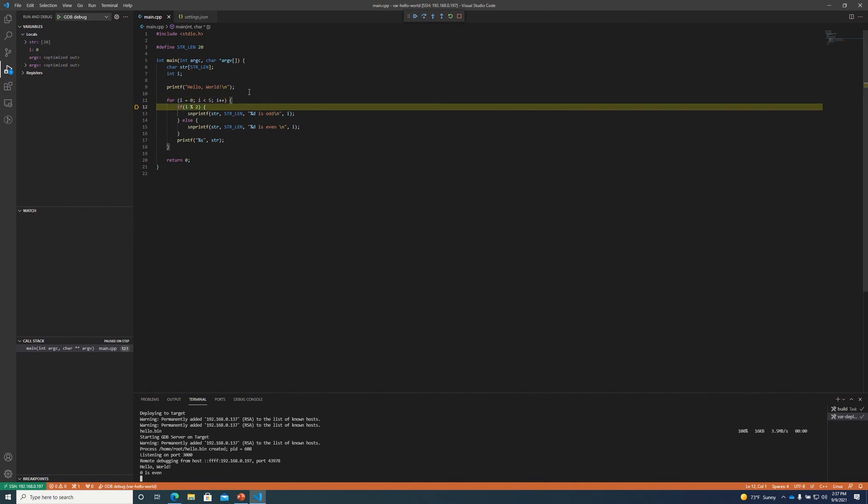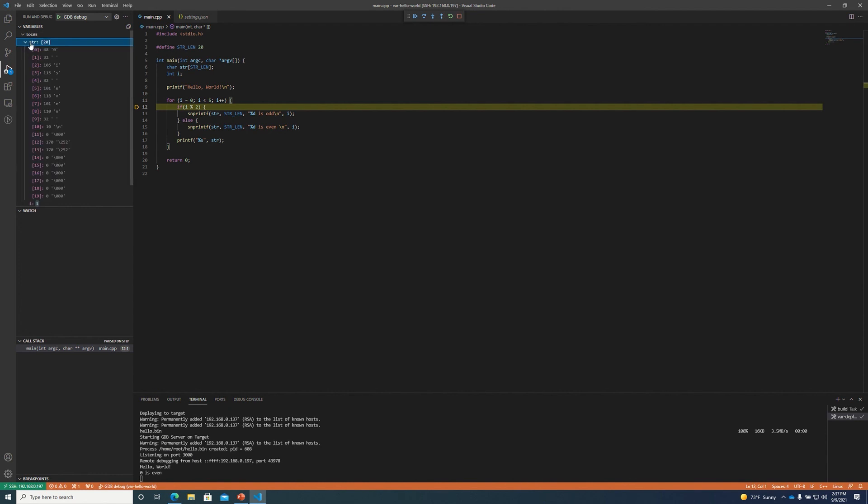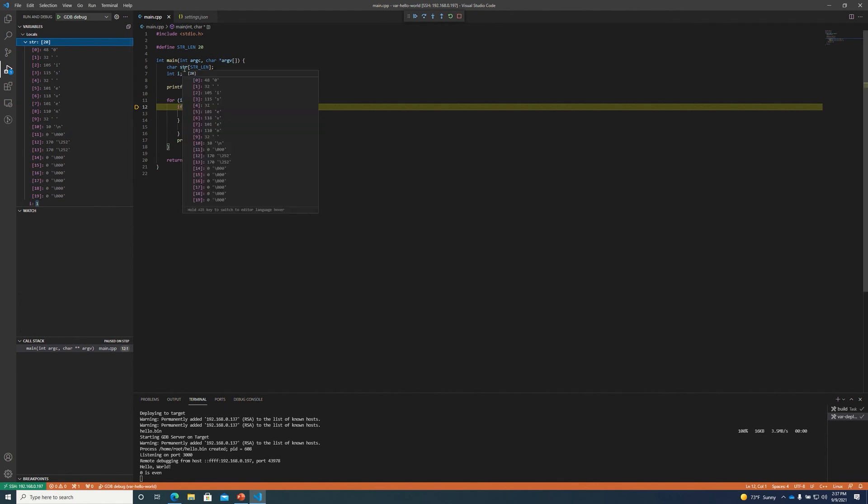We can also inspect variables so we can inspect the local variables and see that I is currently one. I believe we can hover over I and see the value of it. We can also inspect the string char array to see the value of that is currently zero is even. And again, we can also hover over that array to see the contents in the code here.